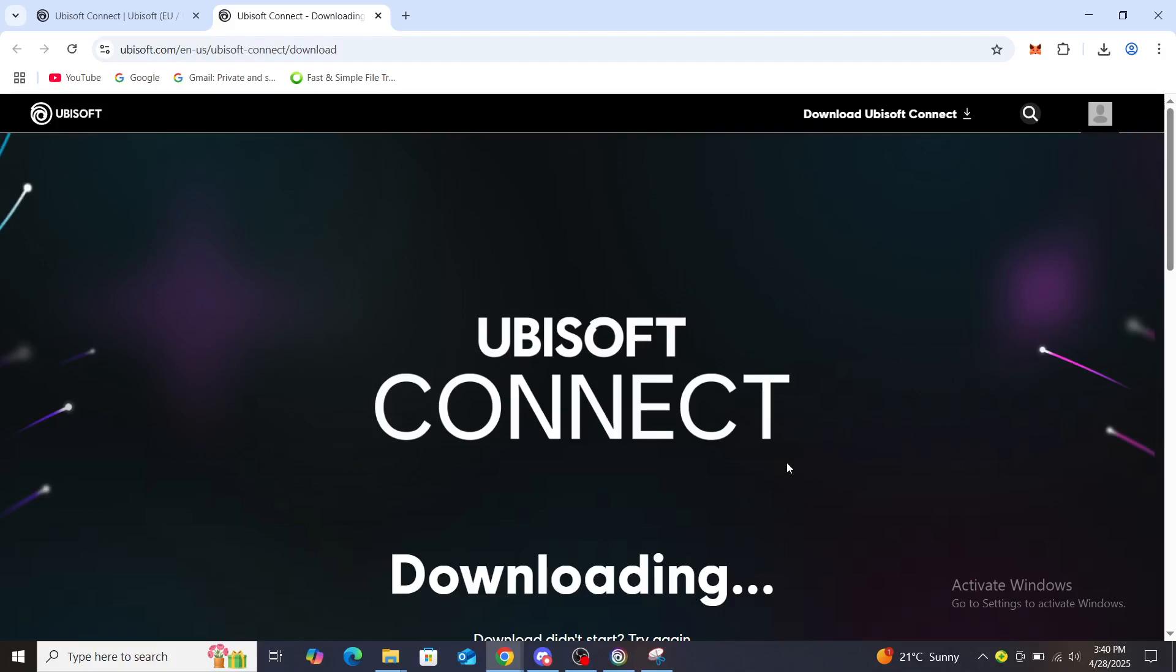So hello guys and welcome back to the channel. Today I'm going to show you how to reset your Ubisoft Connect password.